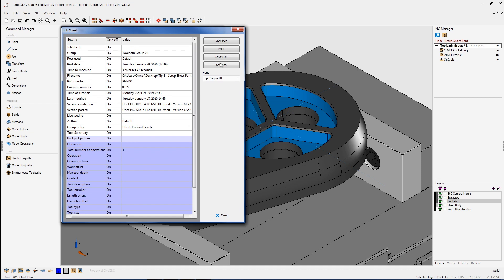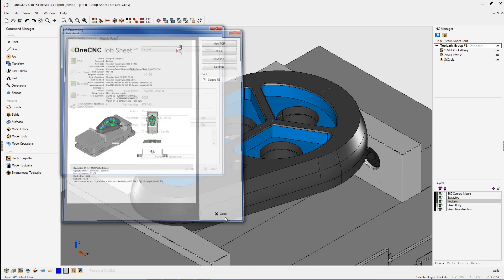Now another thing you can do is of course you can save the PDF file. You can also print it out. But another thing I'd like to show you. I'm going to go ahead and close this down.